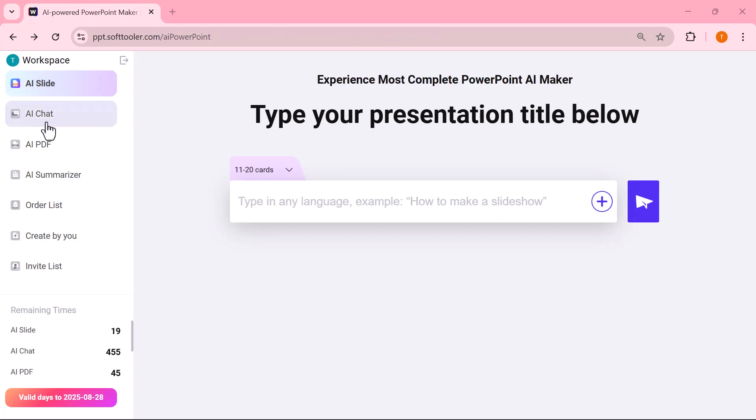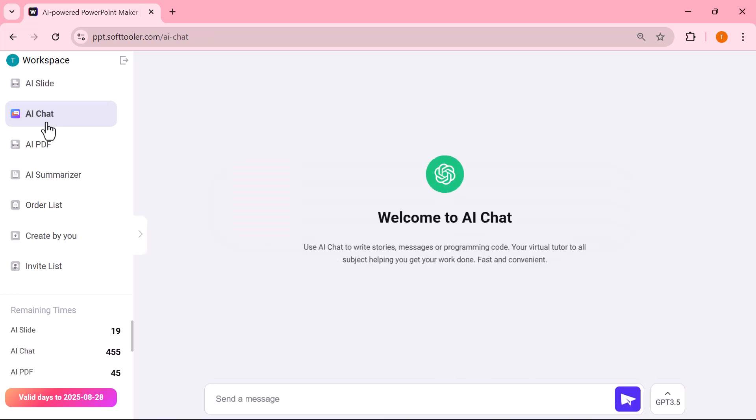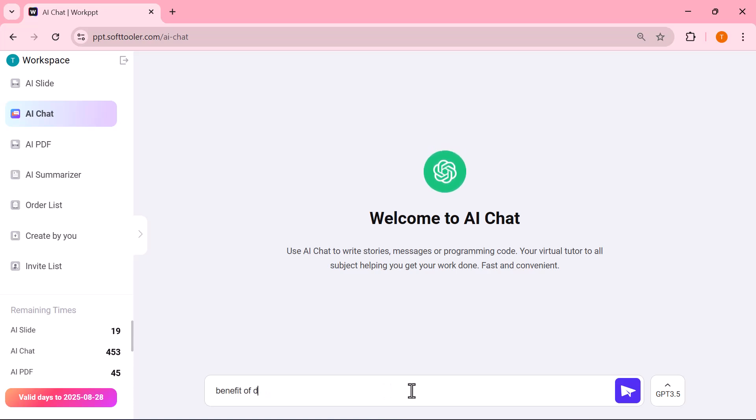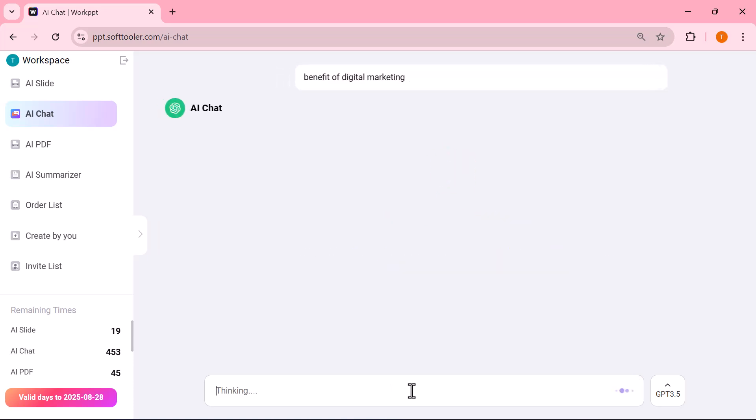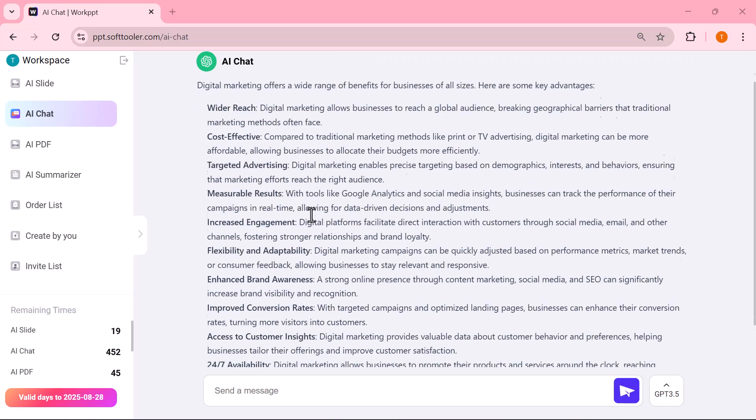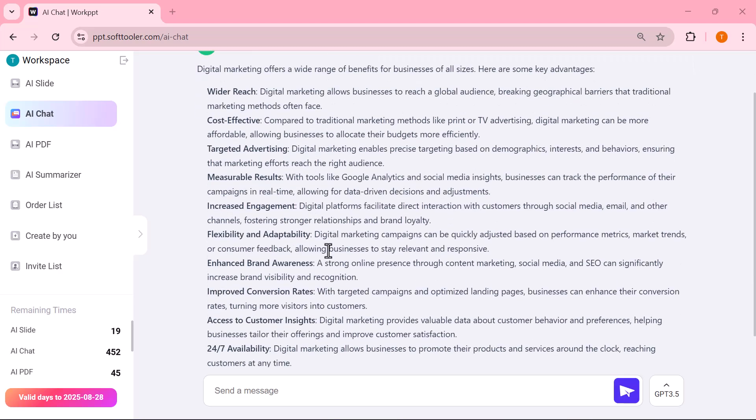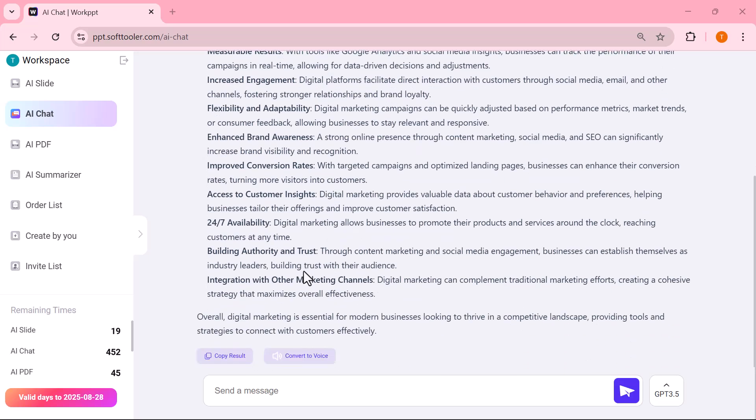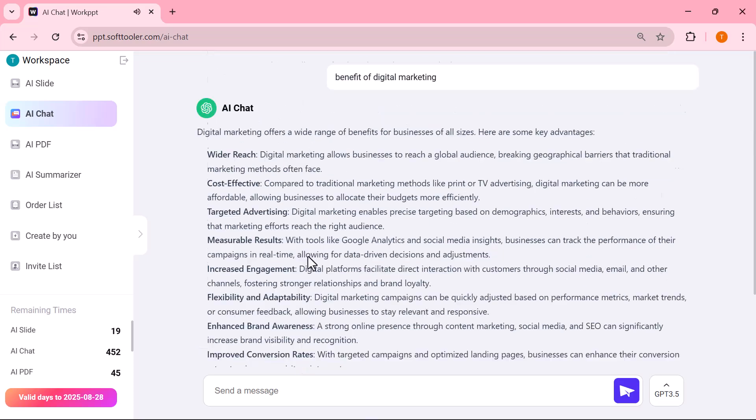AI chat. This feature works like your personal assistant. You can ask questions. As you can see, I asked the AI chat to explain the benefits of digital marketing, and it instantly provided a clear and detailed answer. Generate fresh ideas, improve your content, or even get writing help instantly. It's like having an AI tutor right inside your presentation tool.